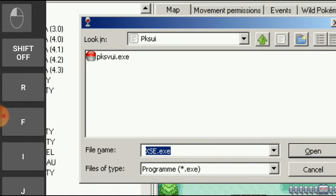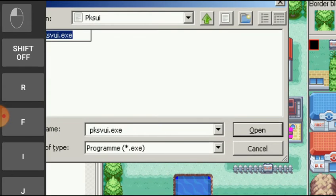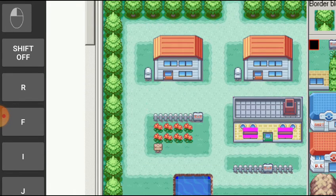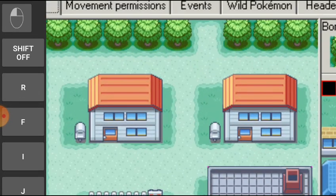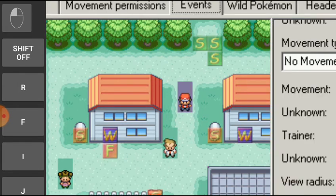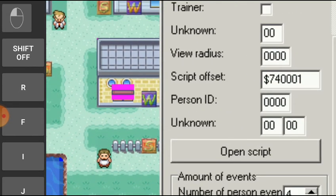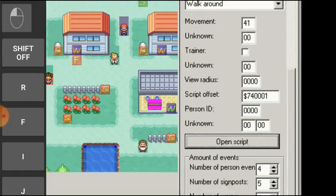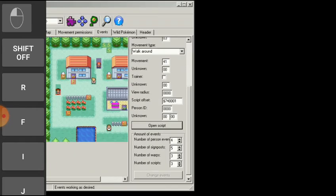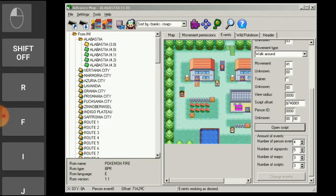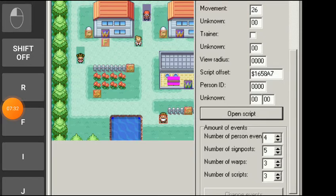Now guys you have to just click on PKSV UI. Now open it up. Now click on no and boom, you have chosen the script editor also. Now if I want to I can edit this girl script. Open script, let me click on it. Huh, why is this girl showing 74001? I am not understanding it. Now guys we are done here.